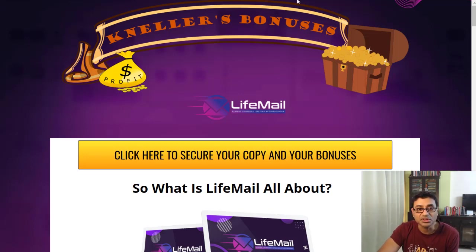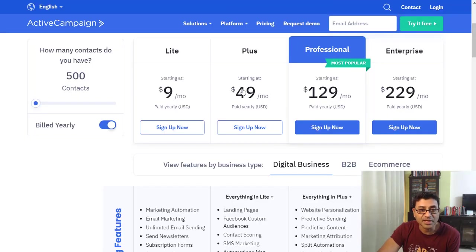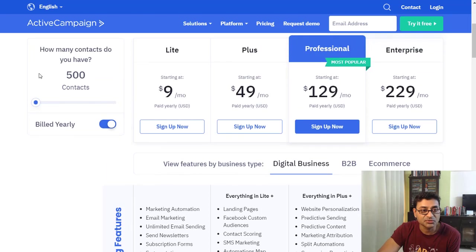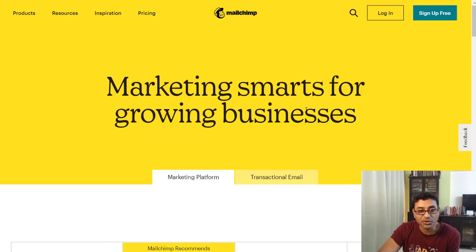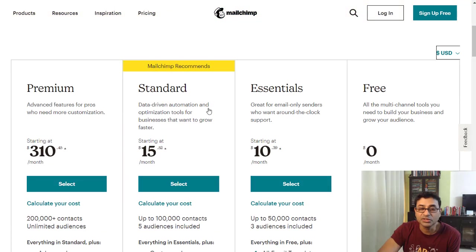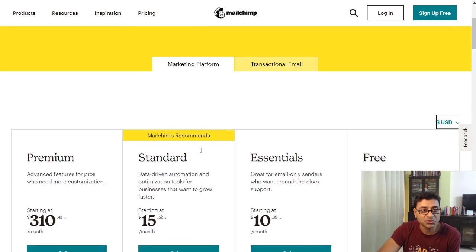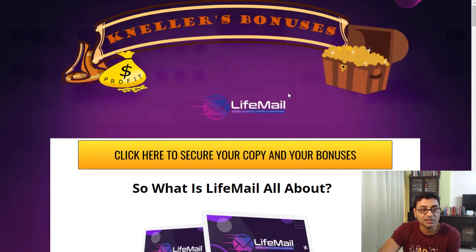If you compare this with things like Active Campaign, you're paying about $9 per month and this is just for 500 contacts. Or Mailchimp — you can start off free, but if you need any more advanced features, it goes up to about $15 per month. So for $14 you're getting the full software, or most of it at least.